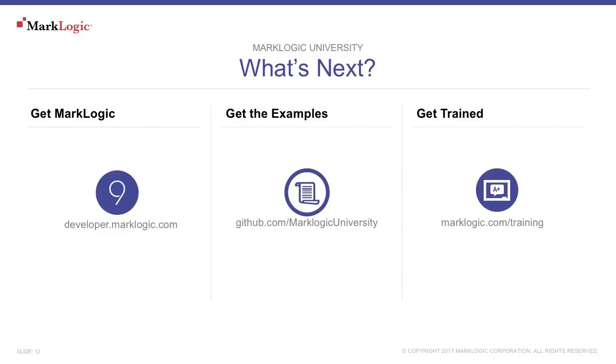To get MarkLogic, download it from developer.marklogic.com. Get more training by visiting marklogic.com/training. Also, a complete selection of on-demand topics is available at mlu.marklogic.com/on-demand.